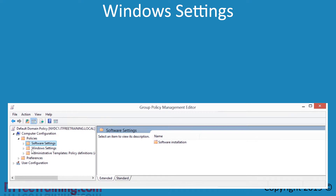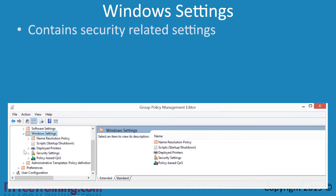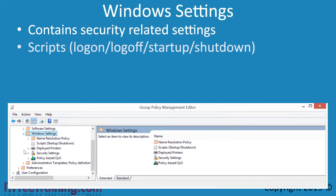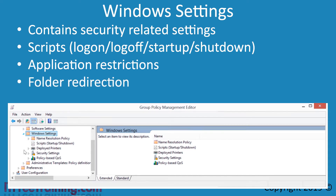The next sub-node is Windows Settings. This contains a lot of the security settings for Windows - for example, user account policies and public key policies. It also contains scripts that run when the user logs in, logs off, the computer starts up, or is shut down. Windows Settings also contains settings for application restrictions and folder redirection, plus some other settings.